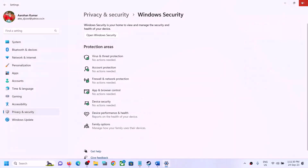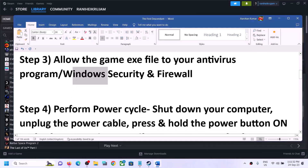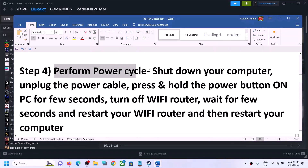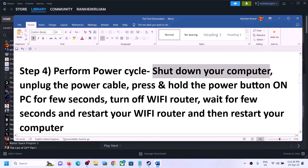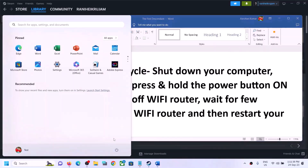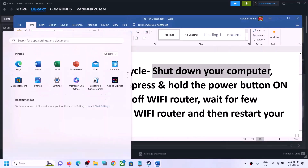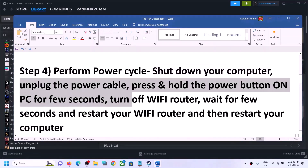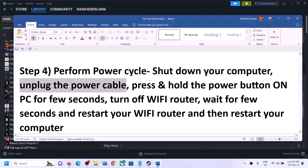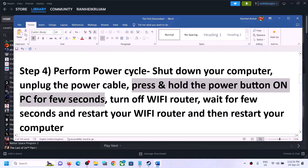If there is a second exe file for the game, click 'Allow another app' again, click 'Browse,' find the other exe file, and click 'Add.' Once the game is added, click 'OK' and then launch the game and check. The next step is to perform a power cycle. First, shut down your computer, then unplug the power cable from the computer.